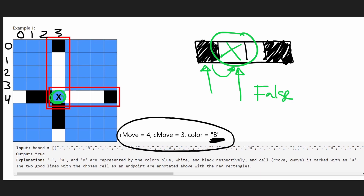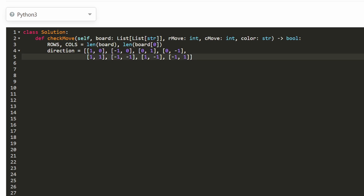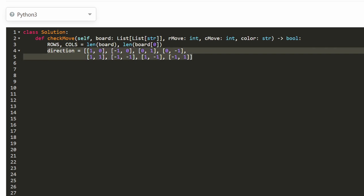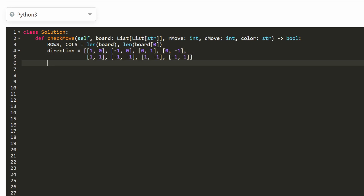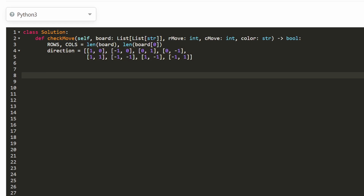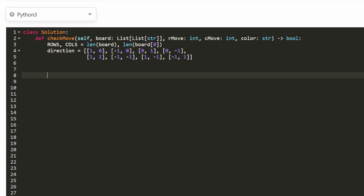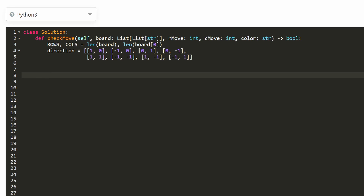Now let's jump into the code. I already wrote some boilerplate: I took the dimensions of the board — rows and columns. I have a directions array to automate searching all eight directions without writing the code eight times. The first four entries represent the four cardinal directions — left, right, up, down — and the next four represent the diagonal directions like top-right, bottom-left, etc.